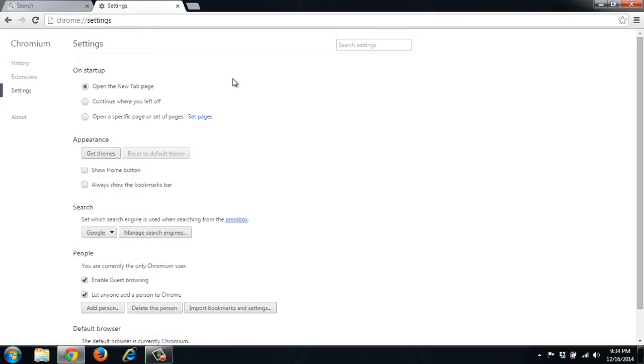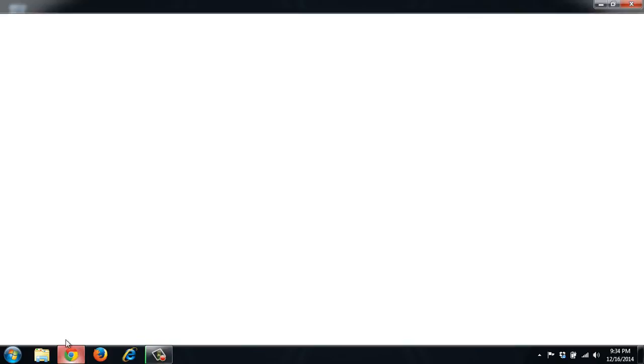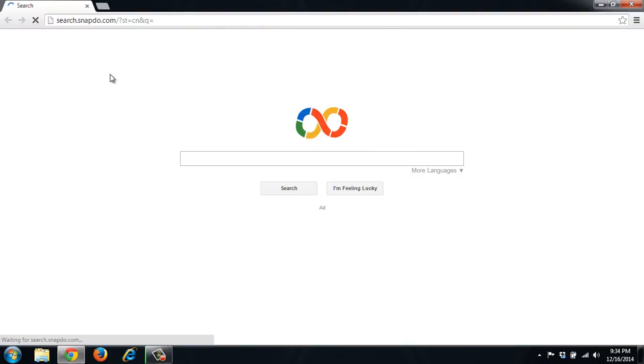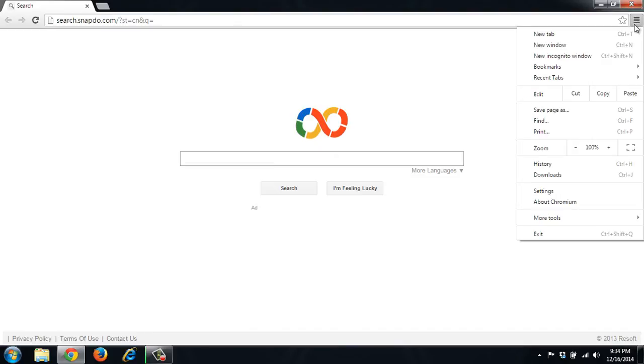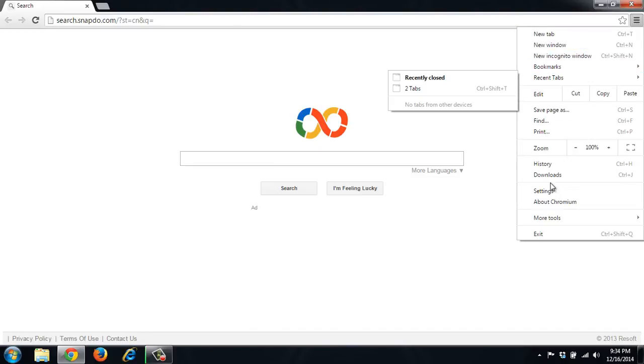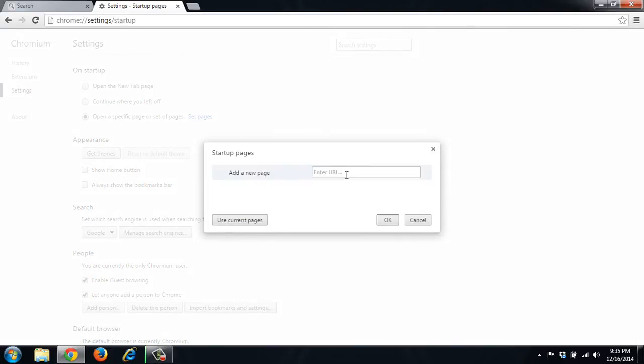So those are the only settings that you need to change in Chrome. So go ahead and close it. Open it back up. And it is still there. Let's go to settings again. Let's click open a specific page and click set again. It still doesn't have anything in there.